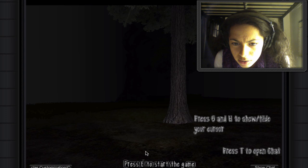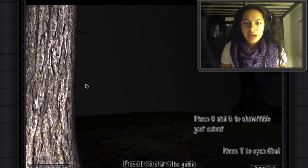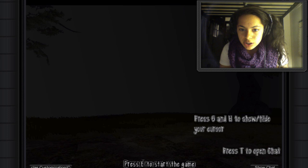Oh. Wait, what? T to open chat. Chat with who? I guess that would be if you're playing with two people, maybe. This sounds really scary. How do you move? I don't get 6 and H to show slash hide your cursor. Okay, whatever.